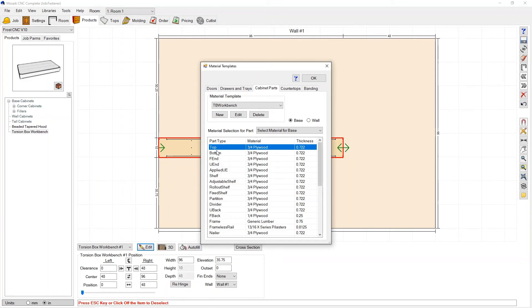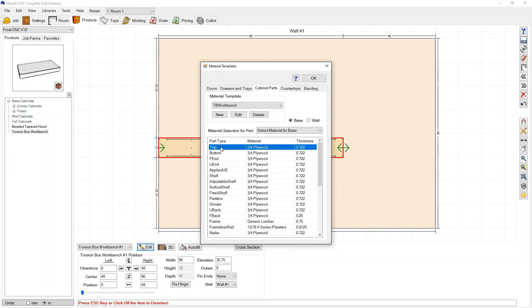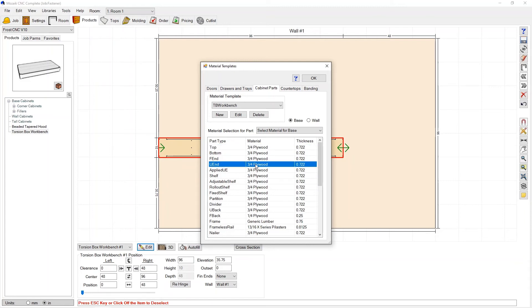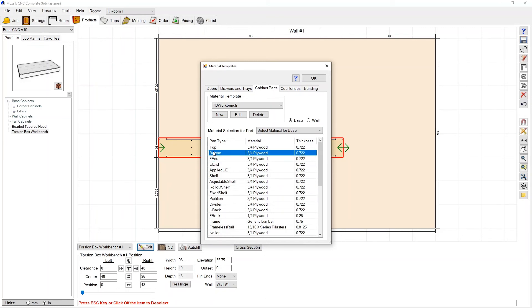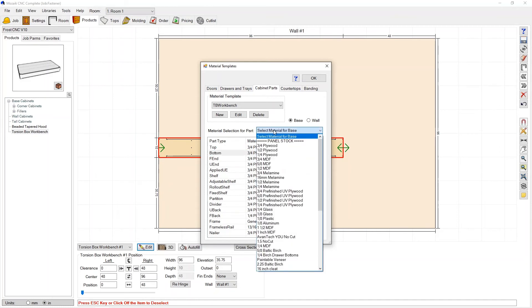Now like I said the only materials that are really being used in this particular model are the top, the bottom and this part type called U end. So with my top we'll say I want that to be out of three-quarter plywood, that's fine. My U end we'll say we want that to be out of three-quarter plywood so that's okay. But let's say I want my bottom to be out of half inch material. Let's say I got a sheet of half inch and I'd like my bottom to be different.